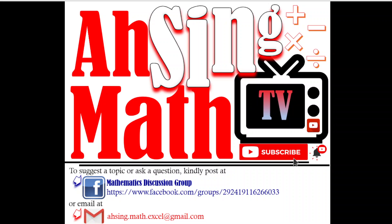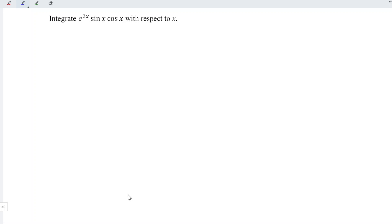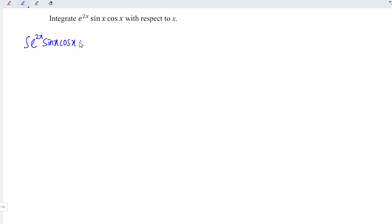Hi, this is Async. You are now watching AsyncMath TV. Today, I would like to share how to integrate e to the power of 2x times sine x times cos x with respect to x.